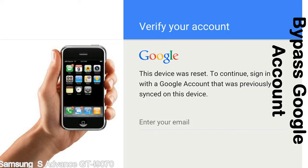Actually, this FRP lock is developed by Google, and we provide our FRP unlock solution for free. Today, we are providing the methods to unlock FRP lock phones. You can use this solution for almost all FRP lock devices.